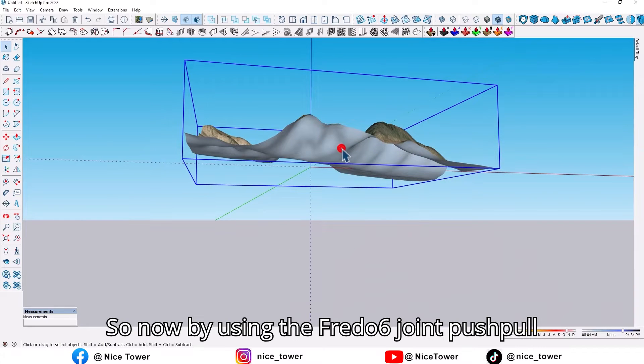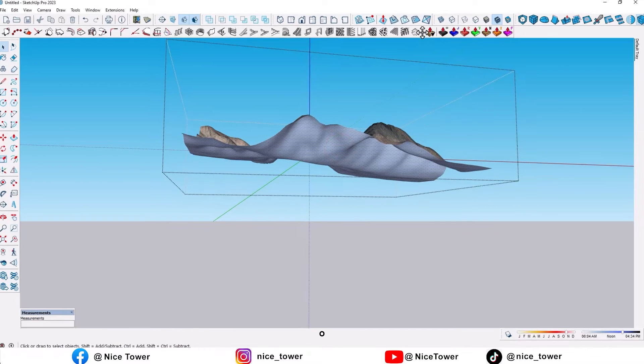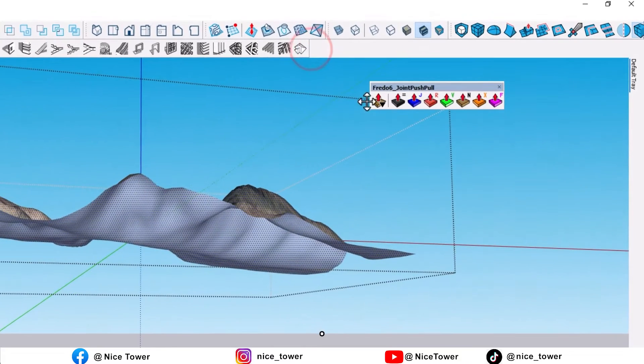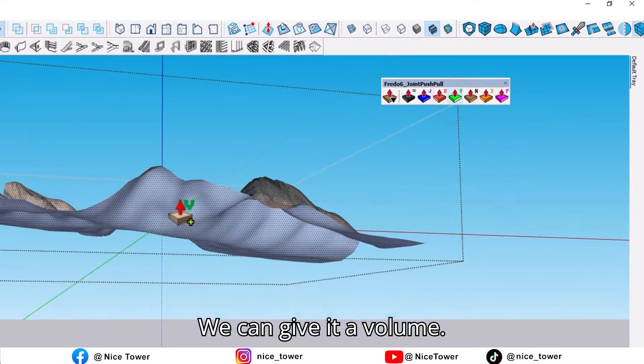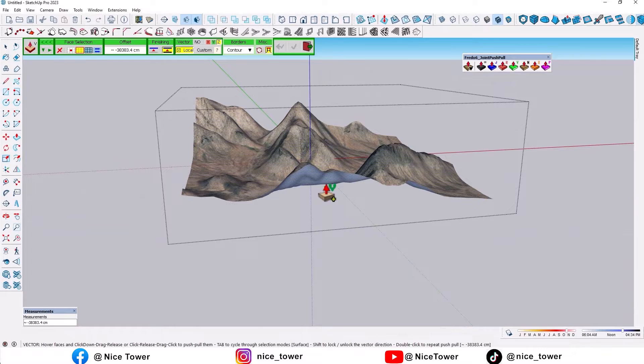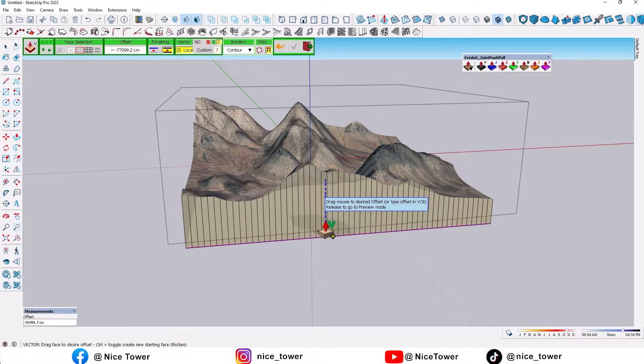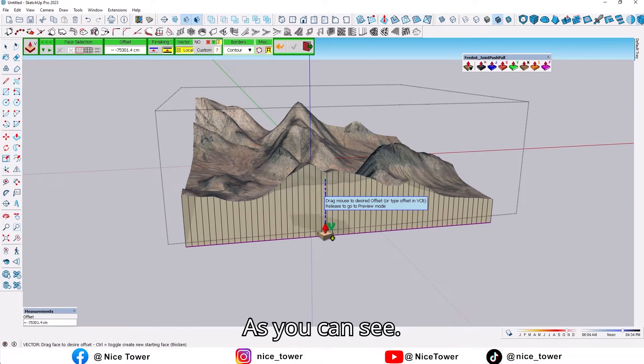Now by using the Push/Pull tool, we can give it a volume, just like that. As you can see...